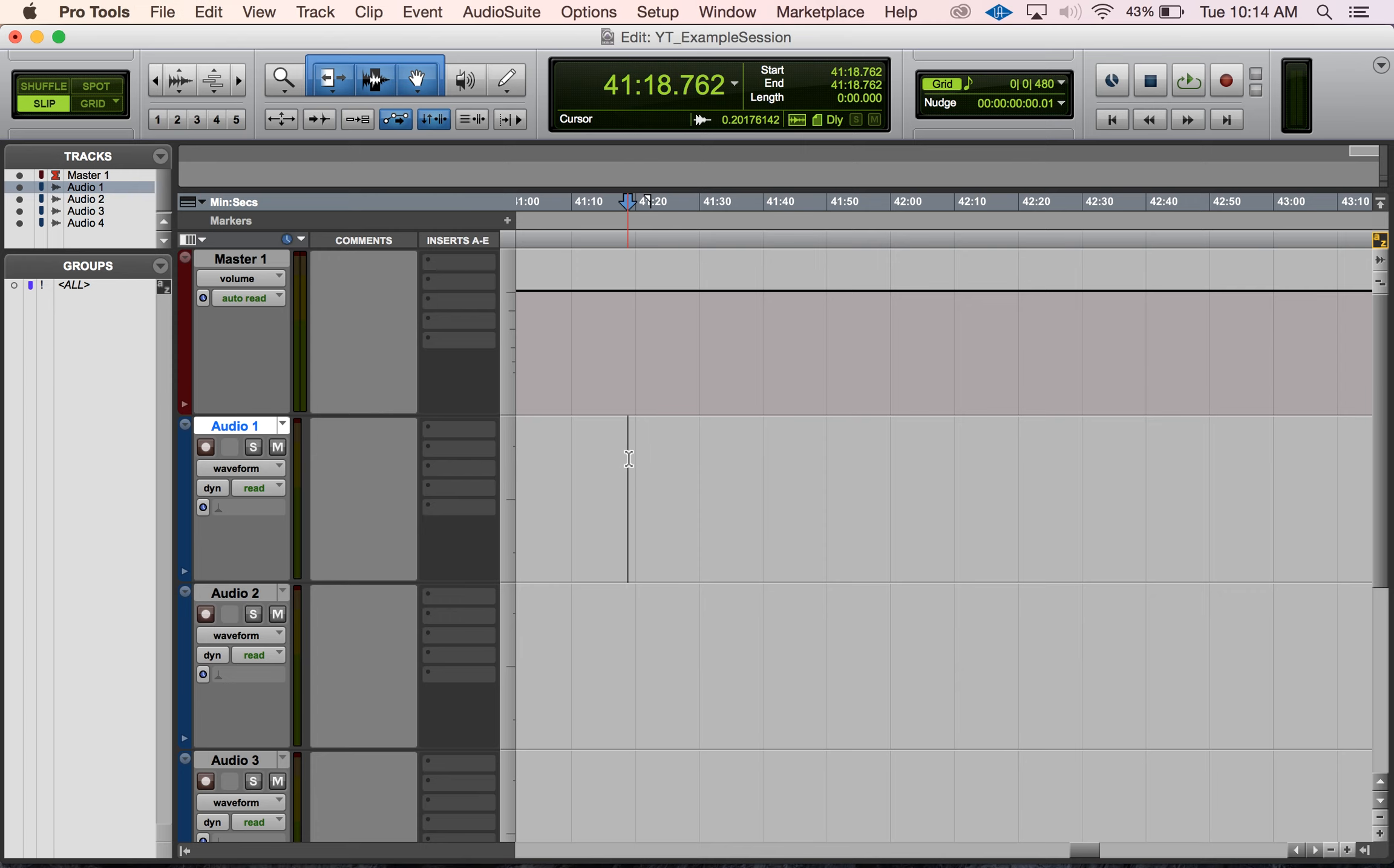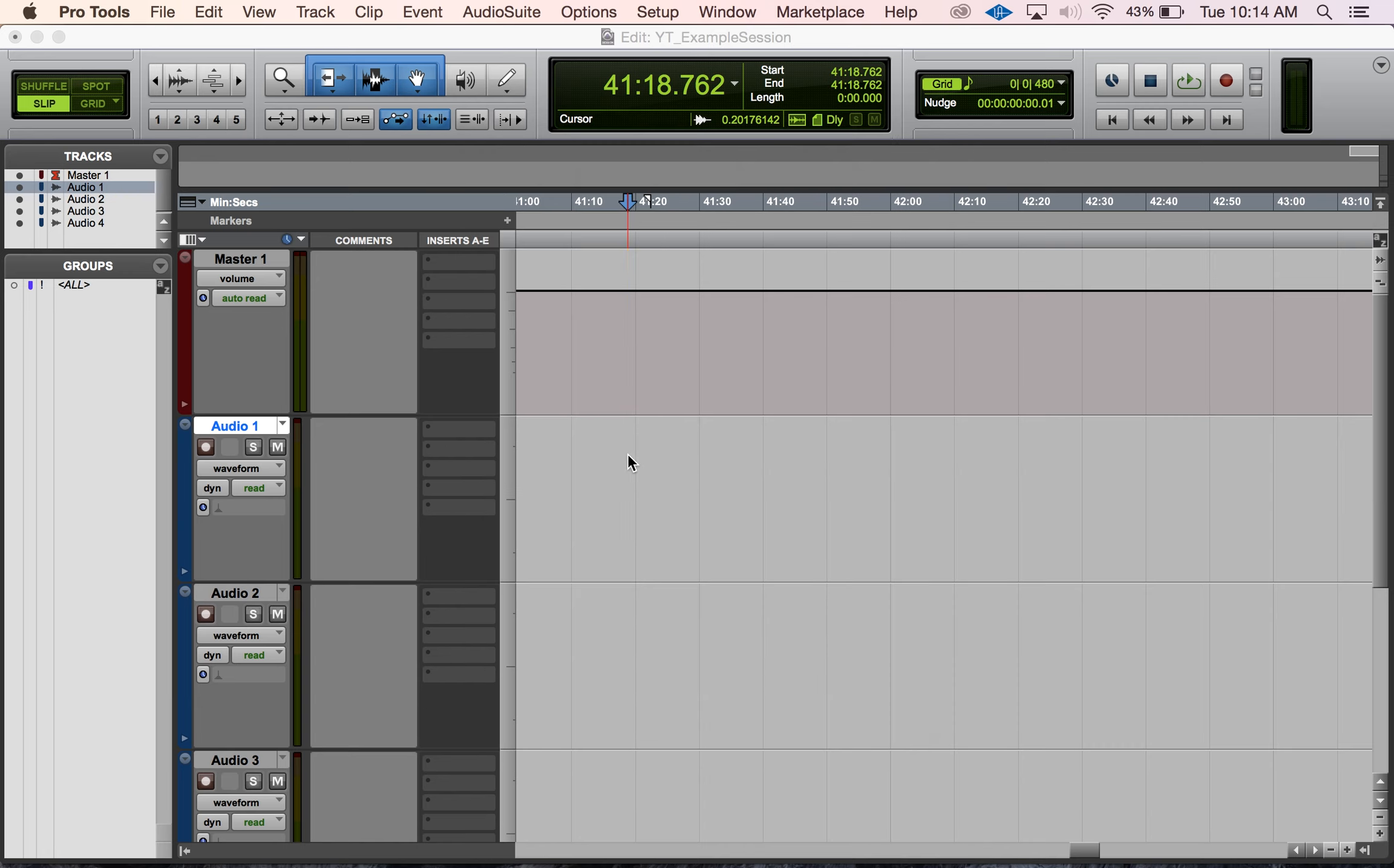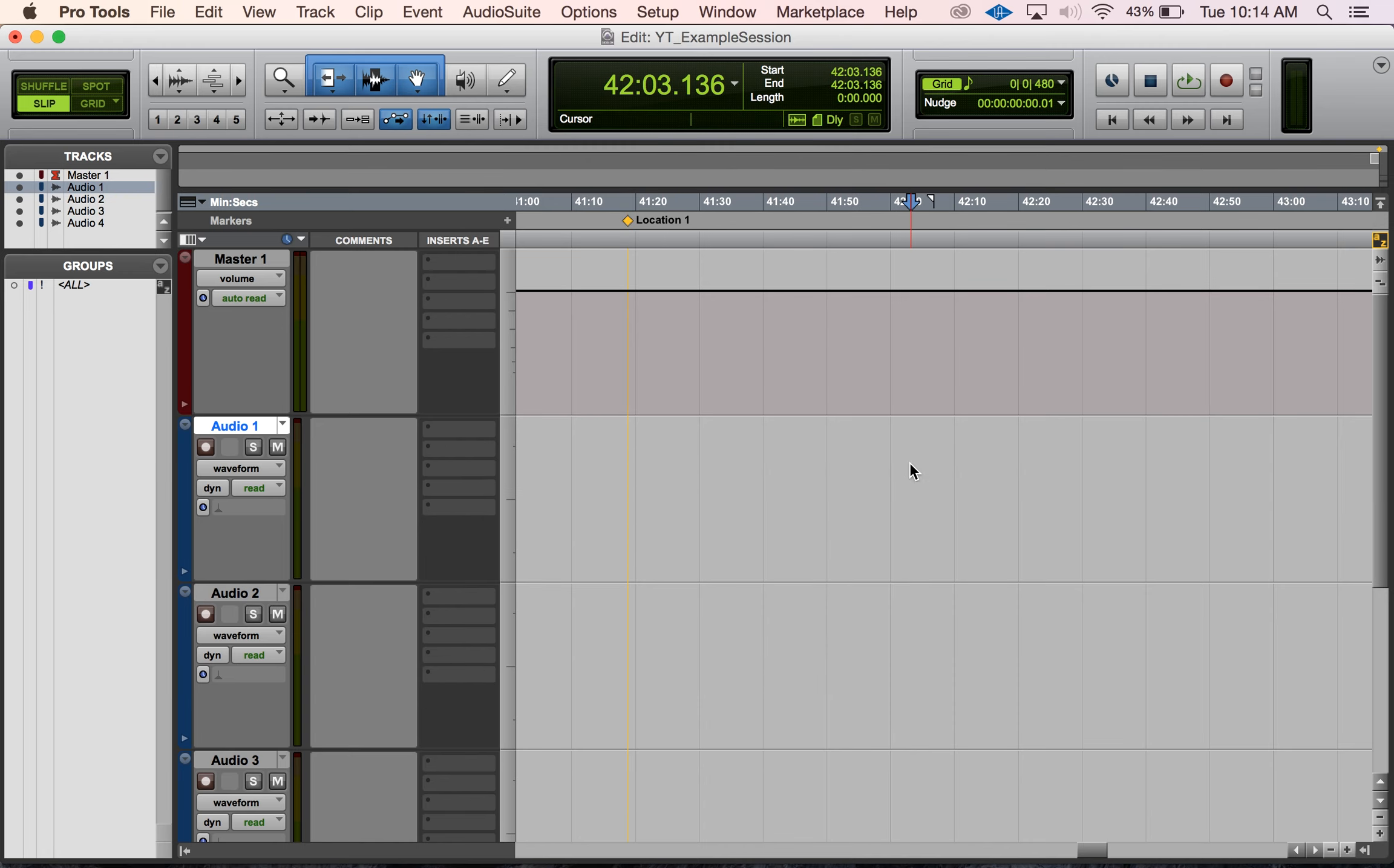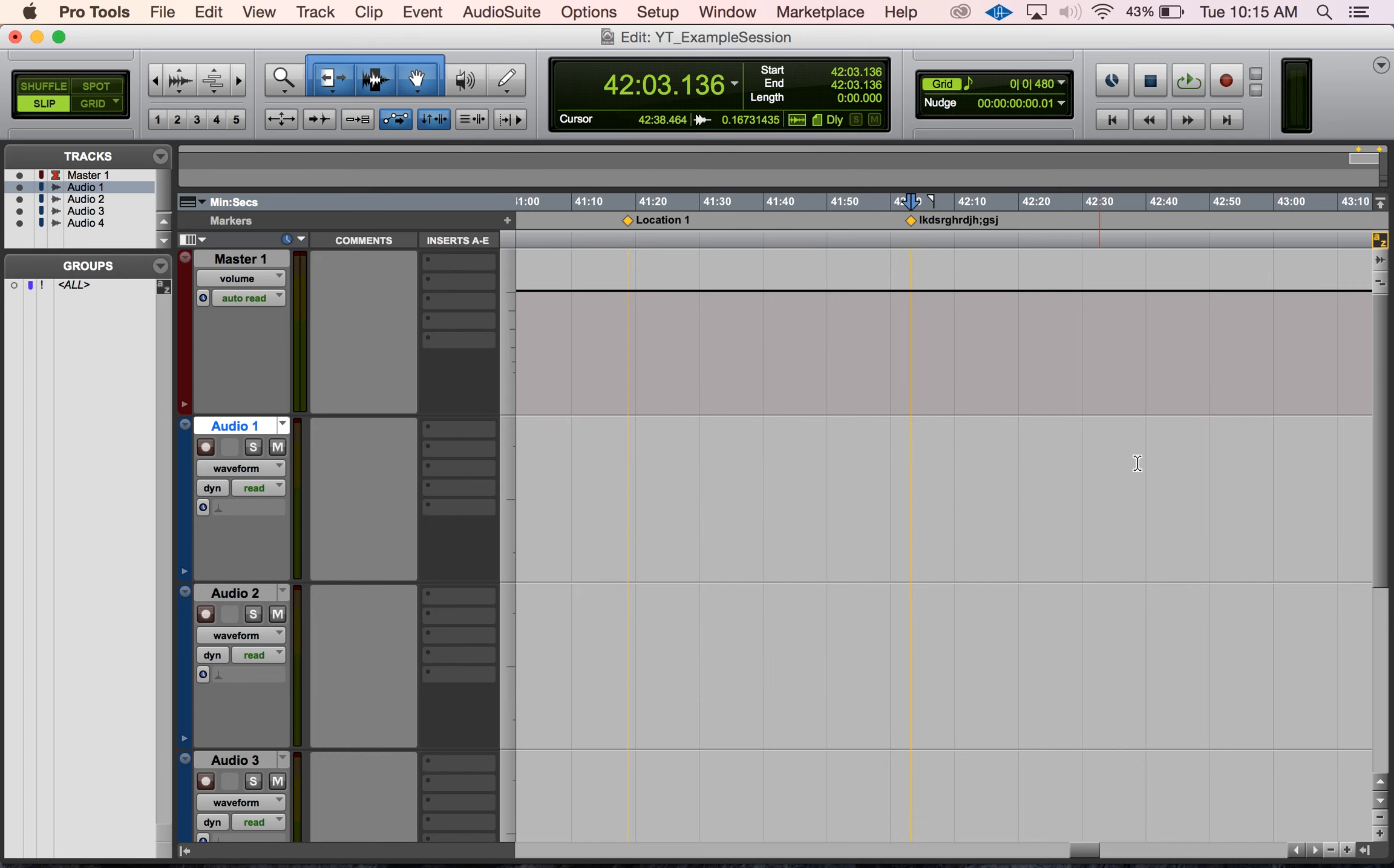The first thing we're going to have to do is create markers if we're going to work with color coding them. I'm just going to hit enter on my numeric keypad twice to create a marker. We can rename the markers up here by typing in the name field. I'm pretty sure I've showed you guys that before. I'm just going to create a few markers.